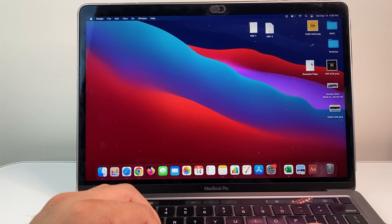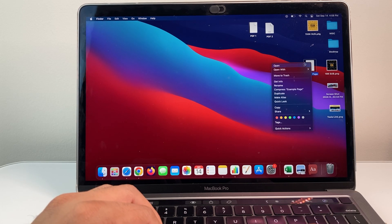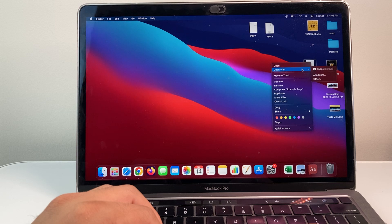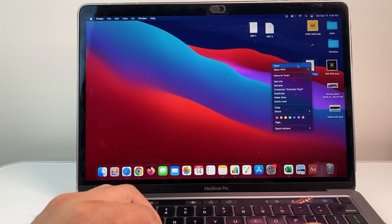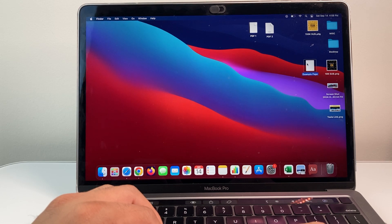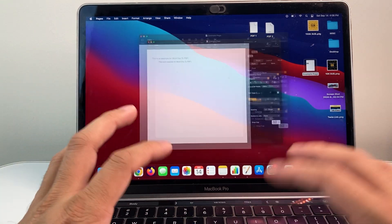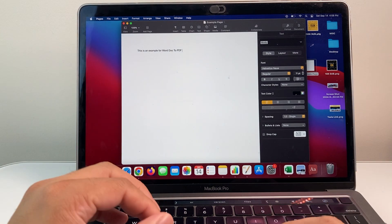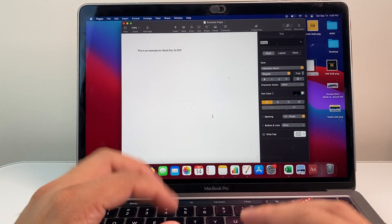All you're going to want to do is simply go ahead and right click and open this up. So you want to go ahead and open it up or double click it and it will open up either on Pages or Word document.